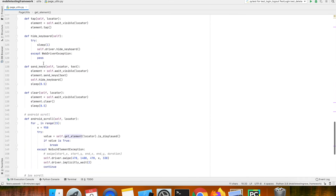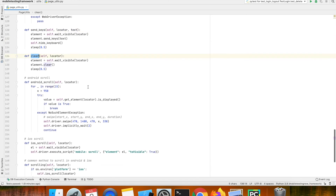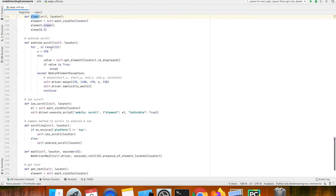Similarly if you go down you can see that we have a method for send keys, which will send input text for an element. We have a clear method which will clear out all the text on the element. And we have scroll methods also.